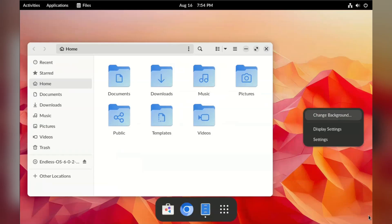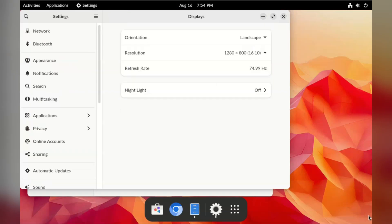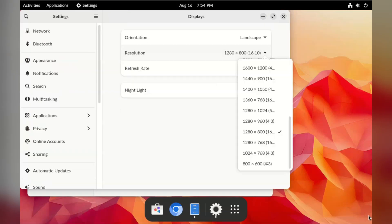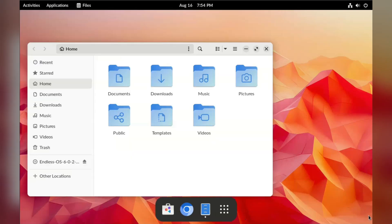It looks like you need to have an app open first, and then when you right-click you're able to click on the desktop. I'm not sure how I feel about that — it might just be because it's what I'm used to. If you've never used GNOME or Linux, it may just feel normal to you.